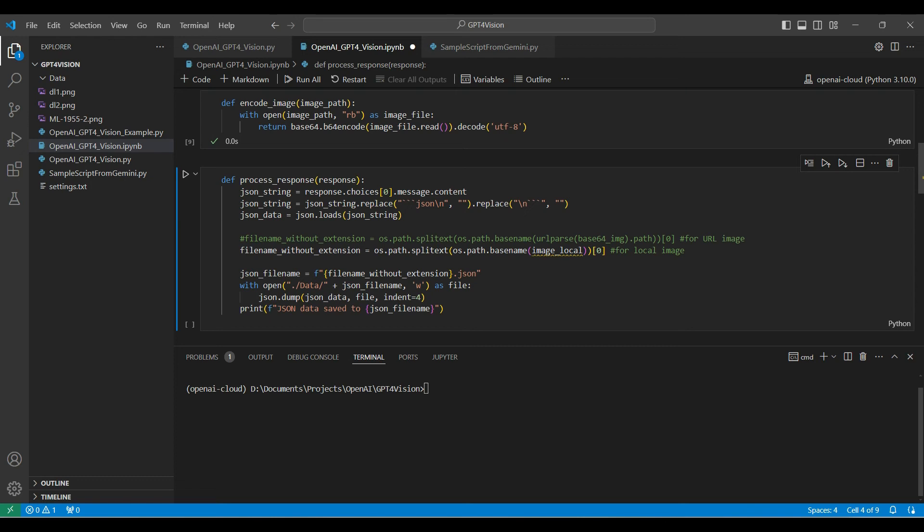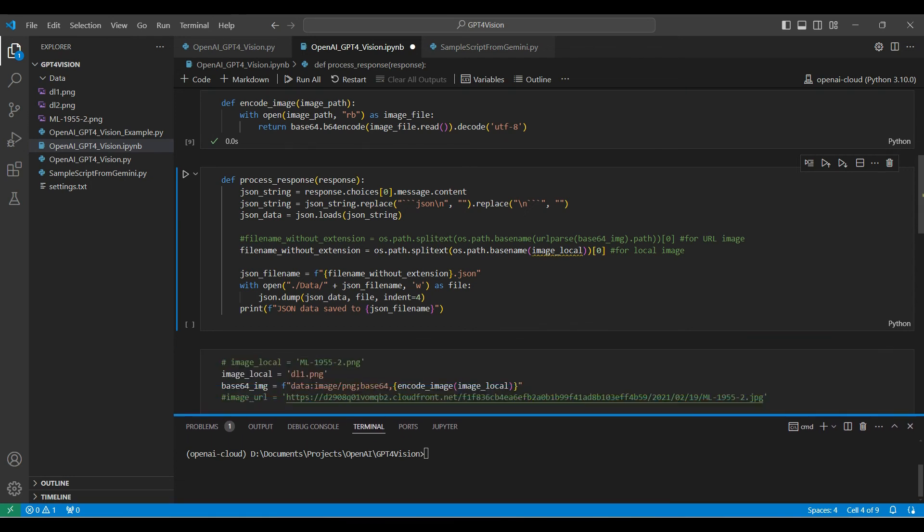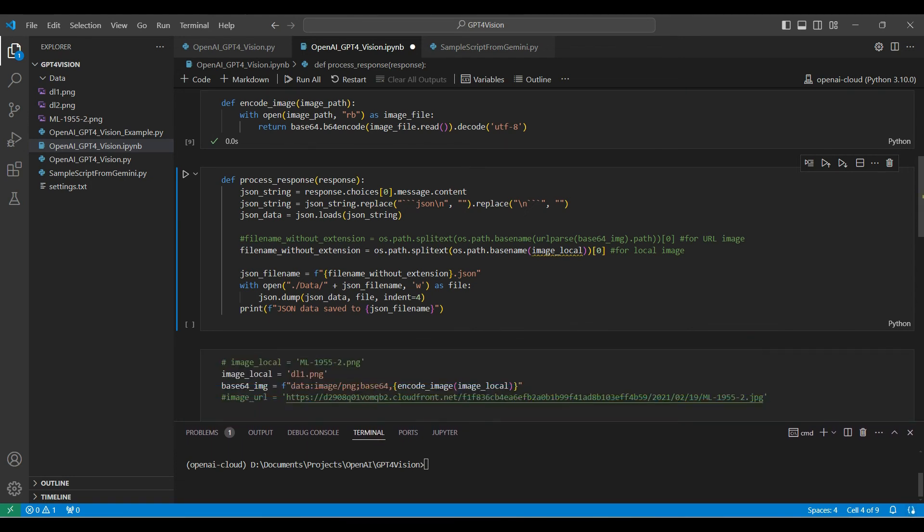First, we extract the message content, then do some string manipulation, and finally parse the string through JSON loads function to get a Python dictionary object. Then we extract the file name for the local image, removing the path. We save the response to a JSON file in the data subdirectory.